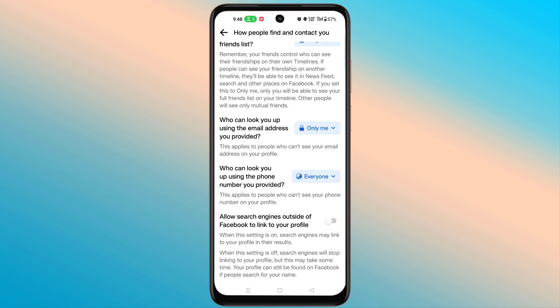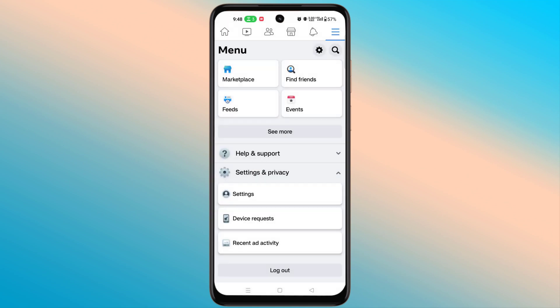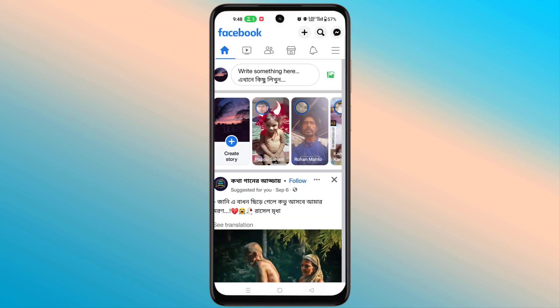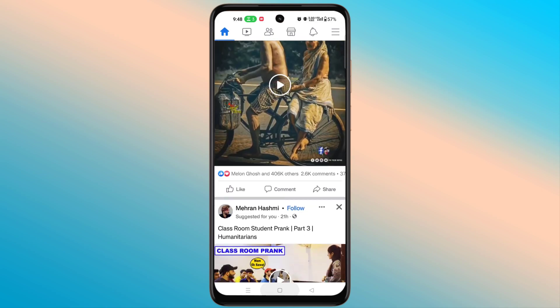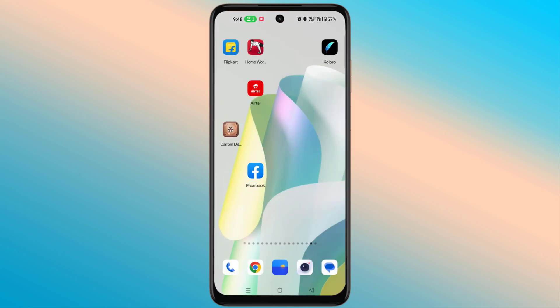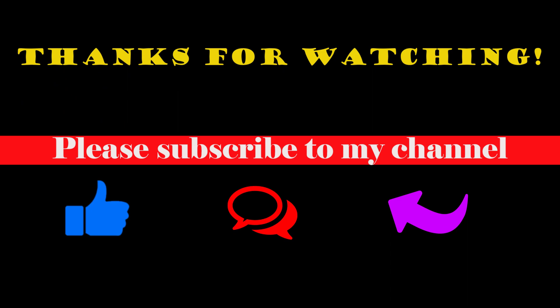I hope you have understood this video. If you don't understand, please comment in the comment box. Don't forget to subscribe to the channel — thanks for watching!